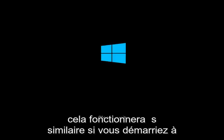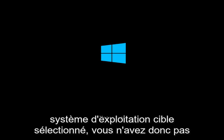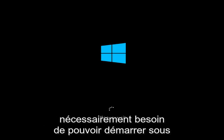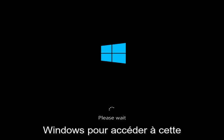This will work similar if you're booting from the media creation utility and you just have to select the target operating system. So you don't necessarily need to be able to boot into Windows in order to access this rollback functionality.